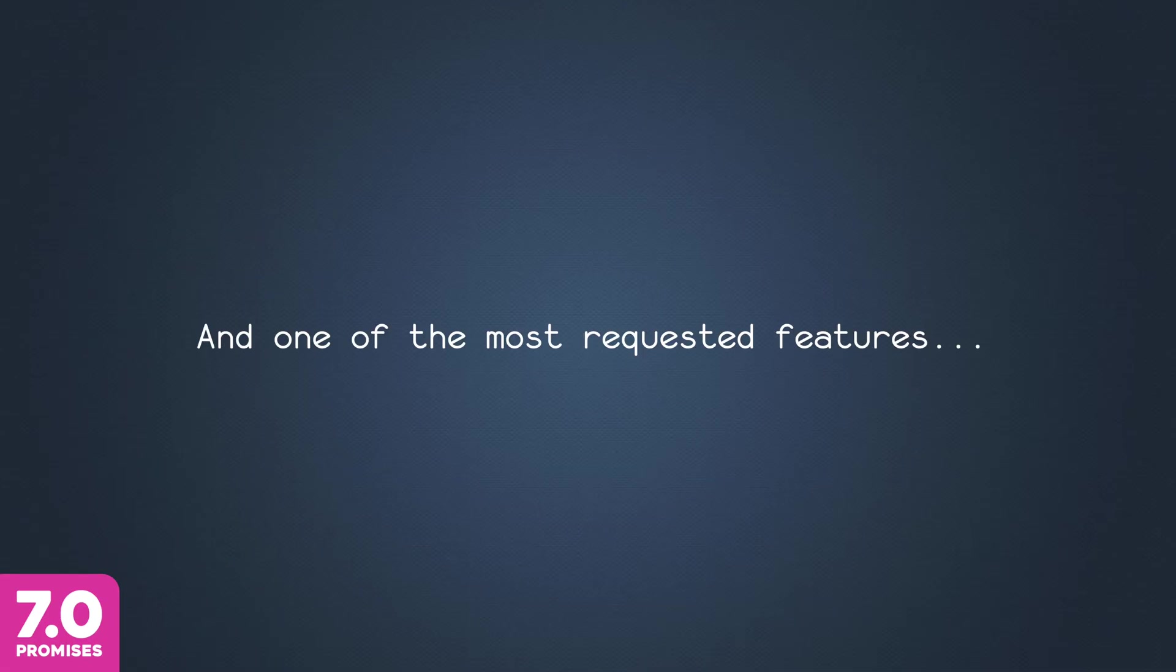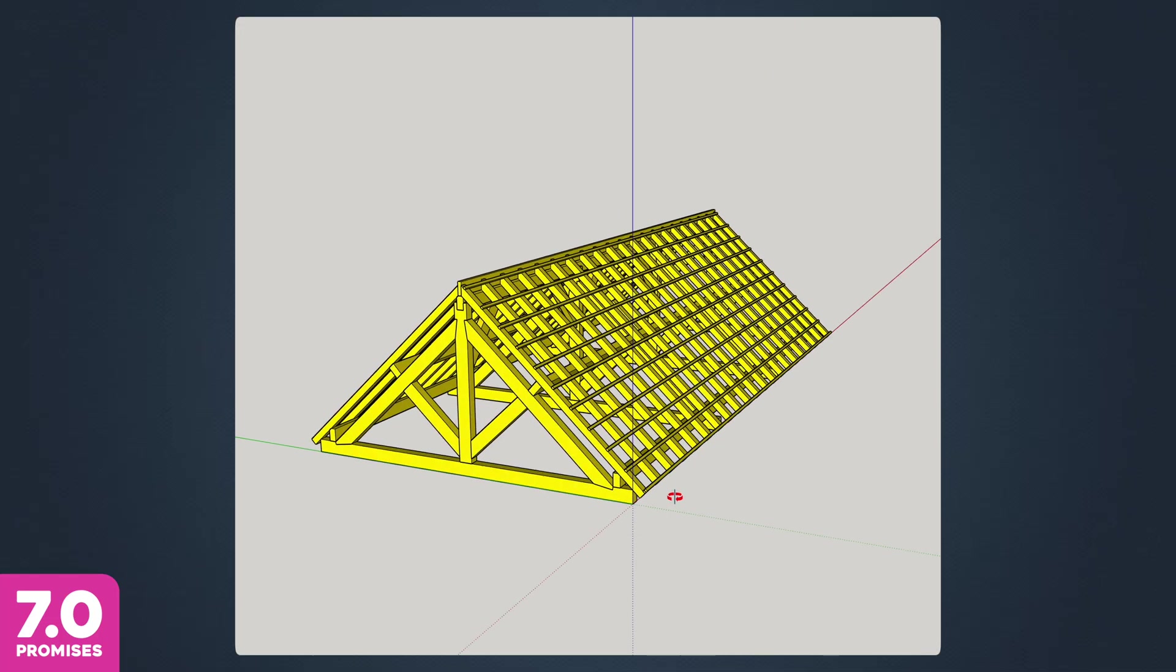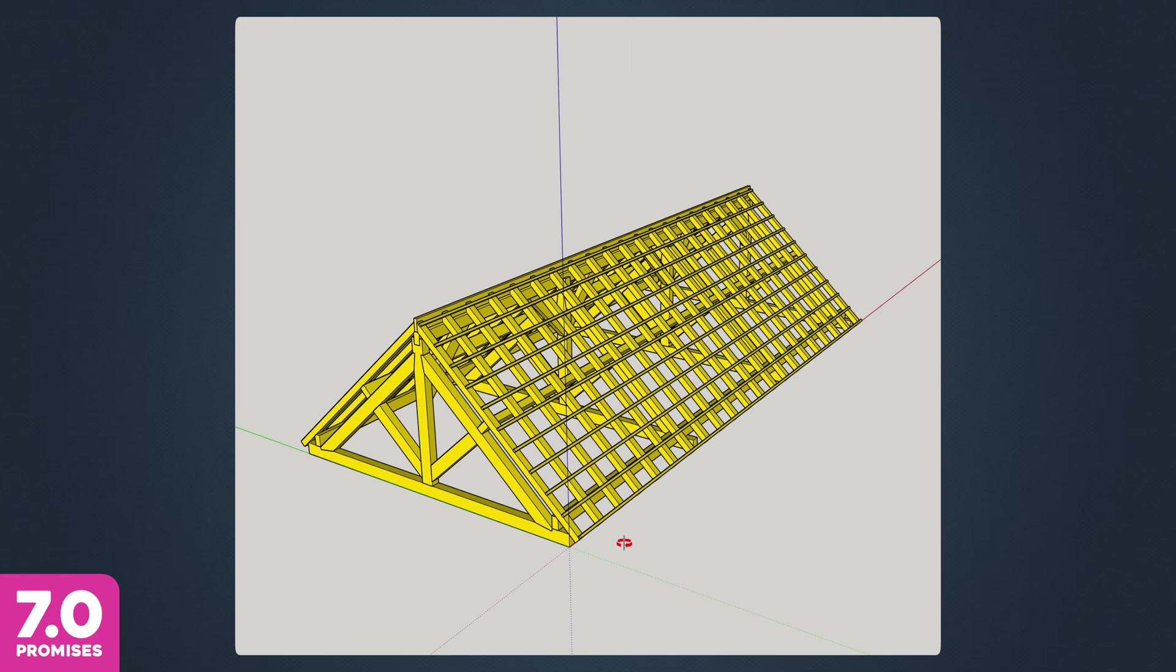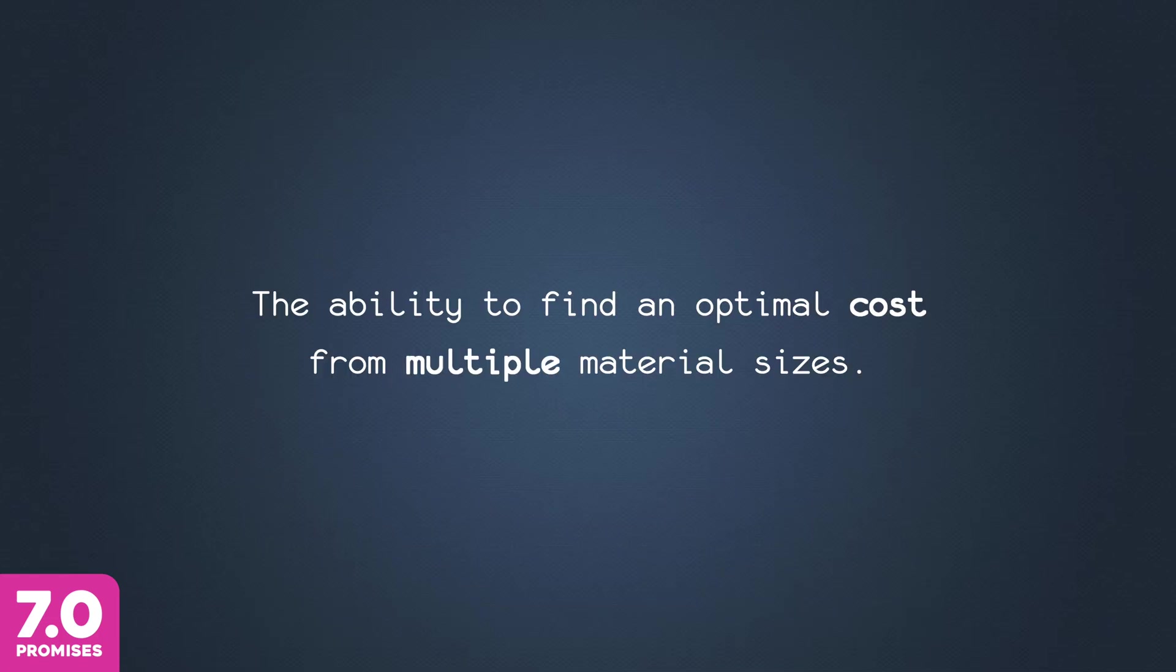And one of the most requested features, the ability to find an optimal cost from multiple material sizes.